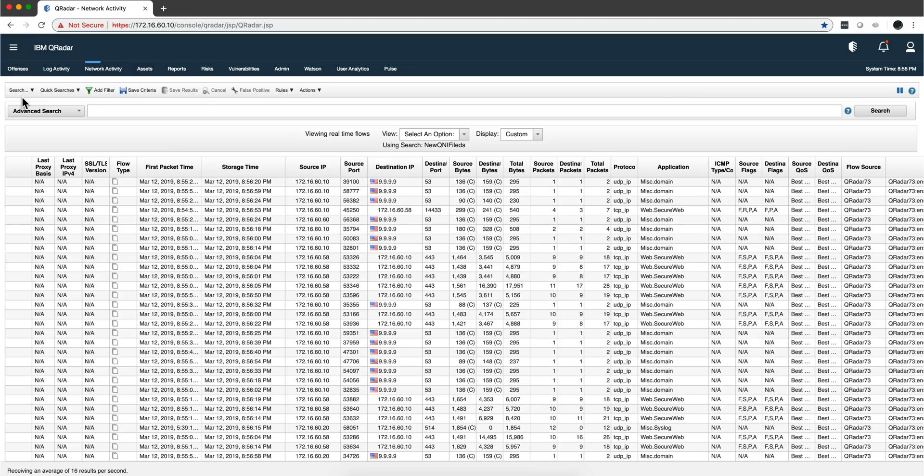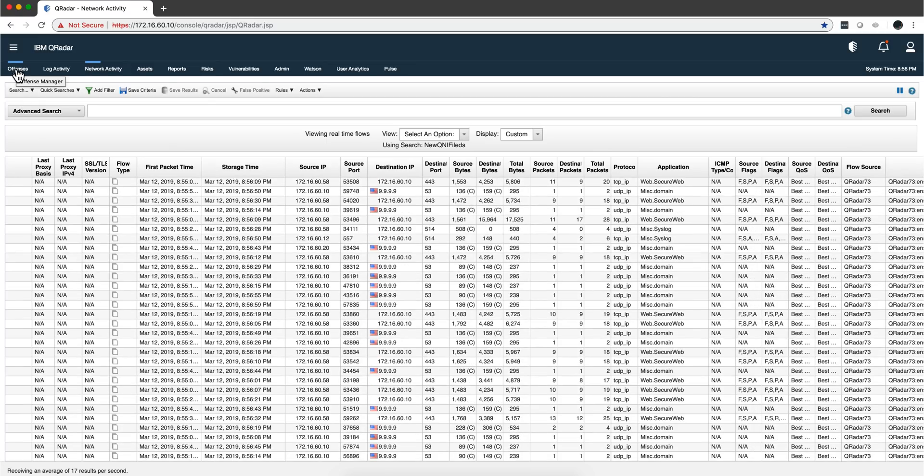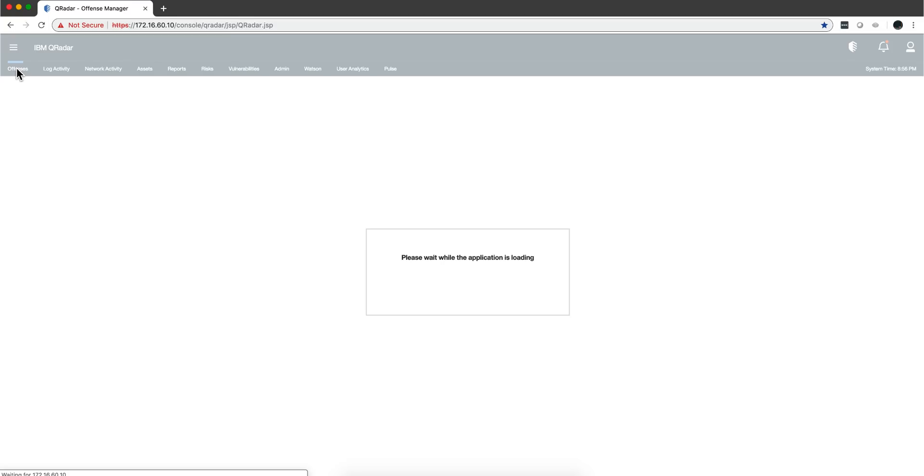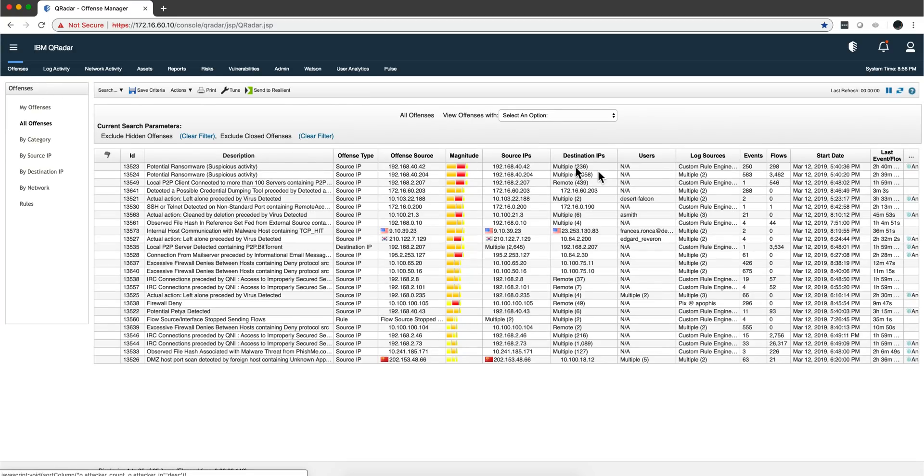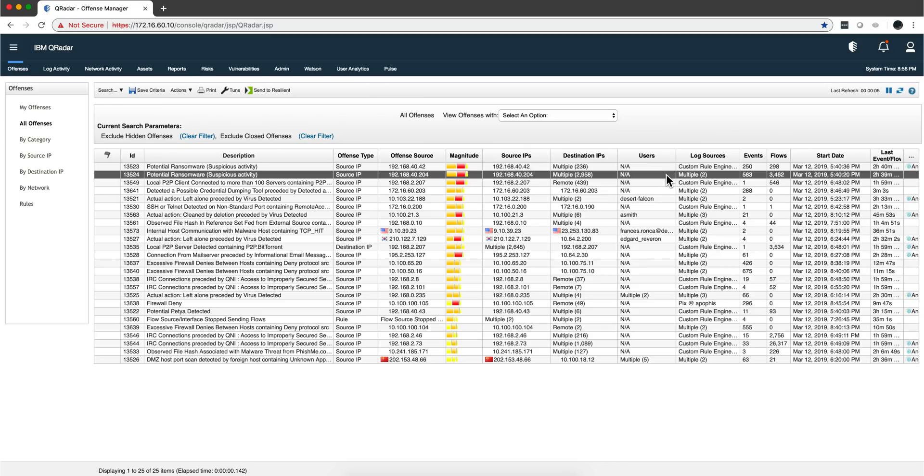What Curita can do with that information is combine events or logs and flows, put them together, correlate abnormalities into those, and give you a single offense.